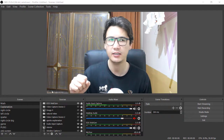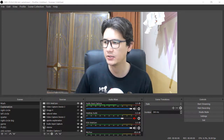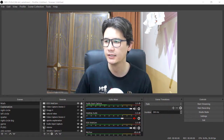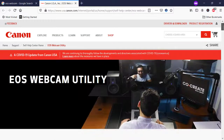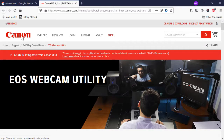I'm going to take you to a website, and I will also share the link of that website in the description so you can easily access it. We have here the Canon website, which is the official website, and Canon has recently just launched their EOS Webcam Utility.